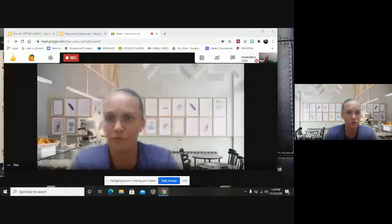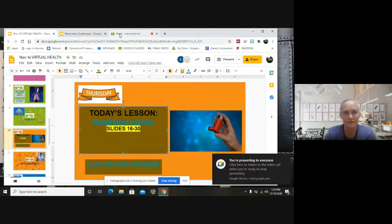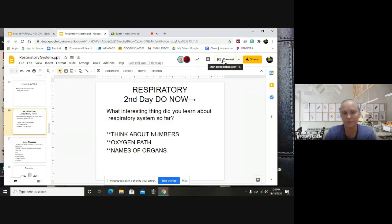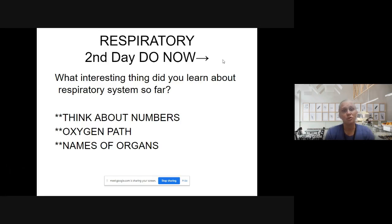Hello class, welcome back. Today we are going over day two of our respiratory system. You should be on our Google Classroom weekly slideshows, on Thursday respiratory system day two, looking at slides 16 to 30. Open your assignment. Your do now question is: what interesting thing have you learned so far about the respiratory system? Think about yesterday — we talked about the numbers of bronchioles, how many alveoli you have, and I taught you the oxygen path: trachea to bronchi to bronchioles.